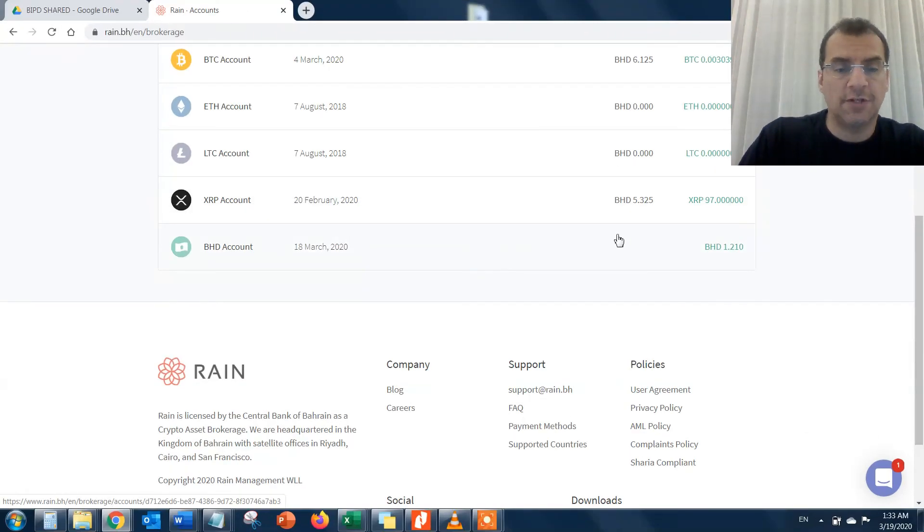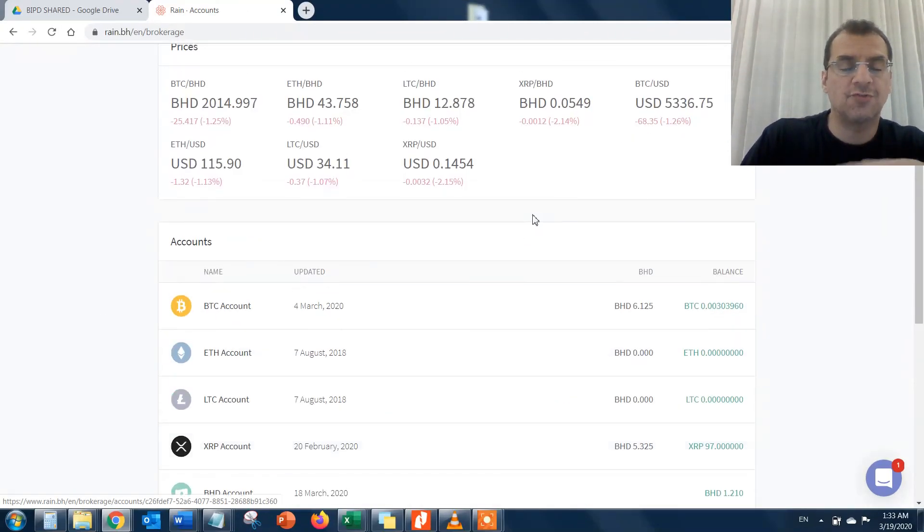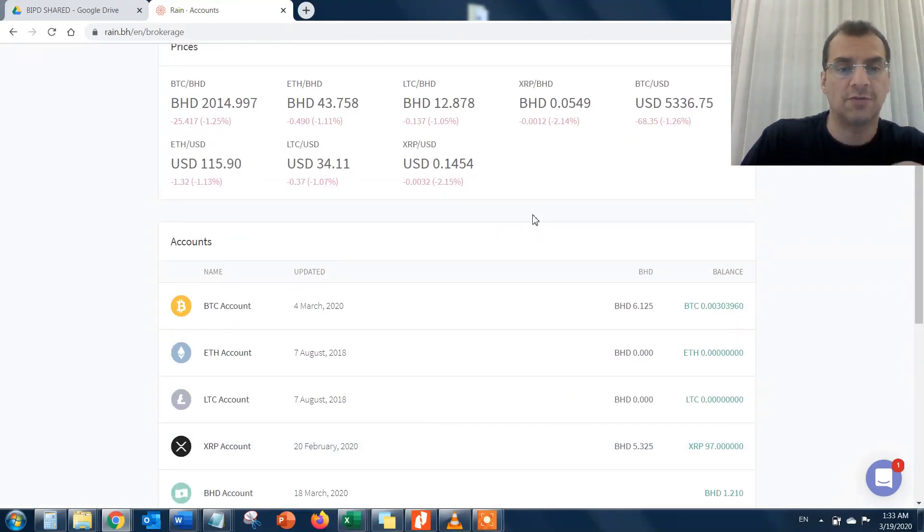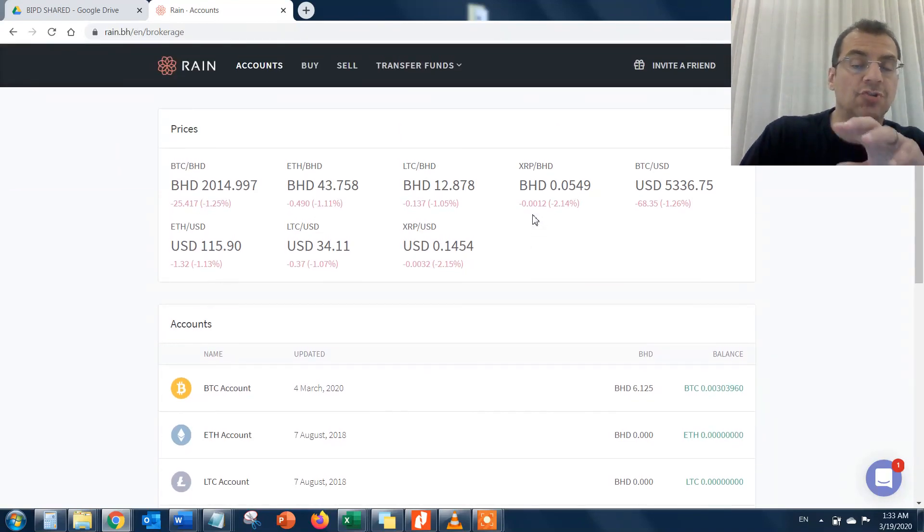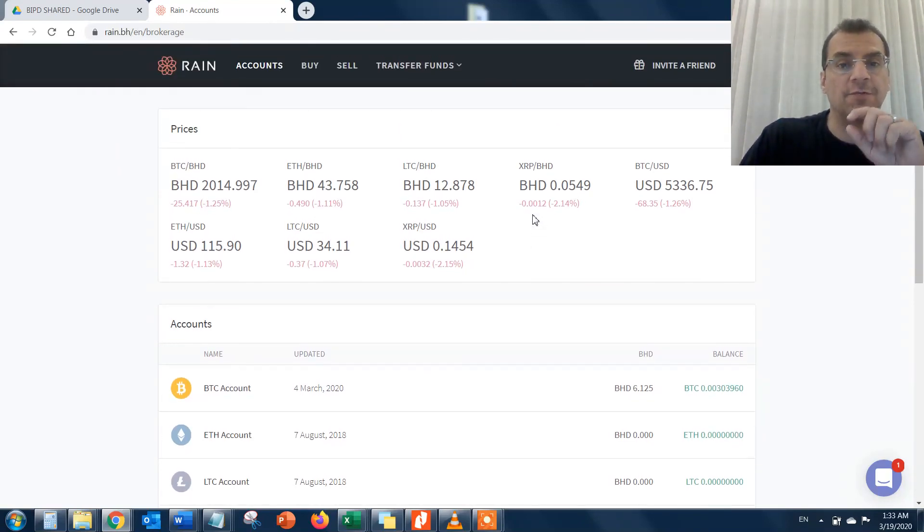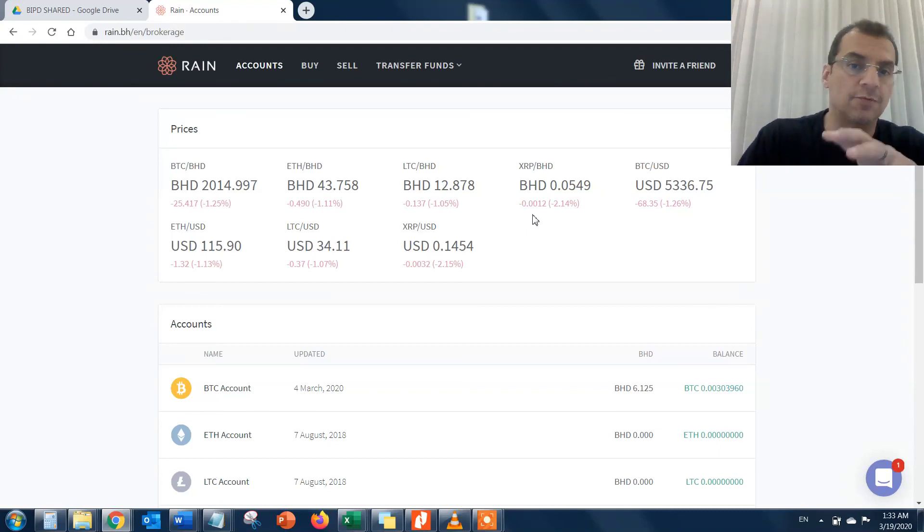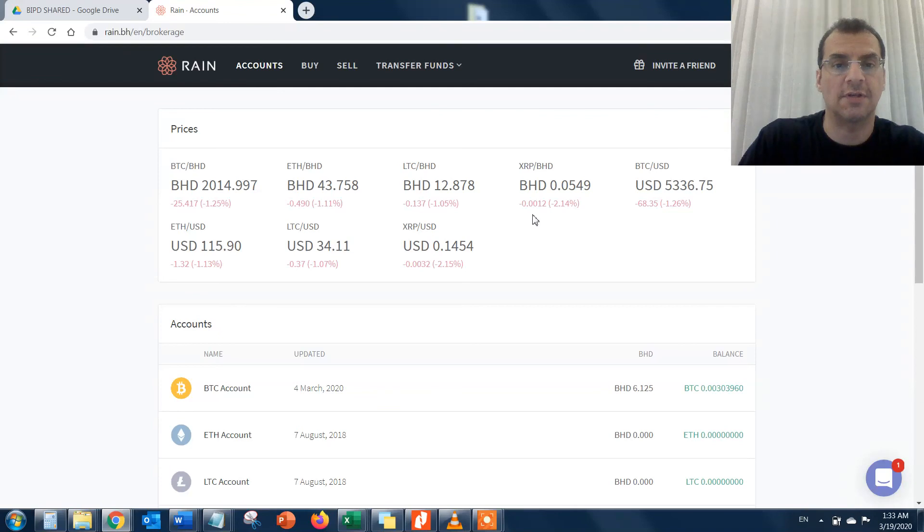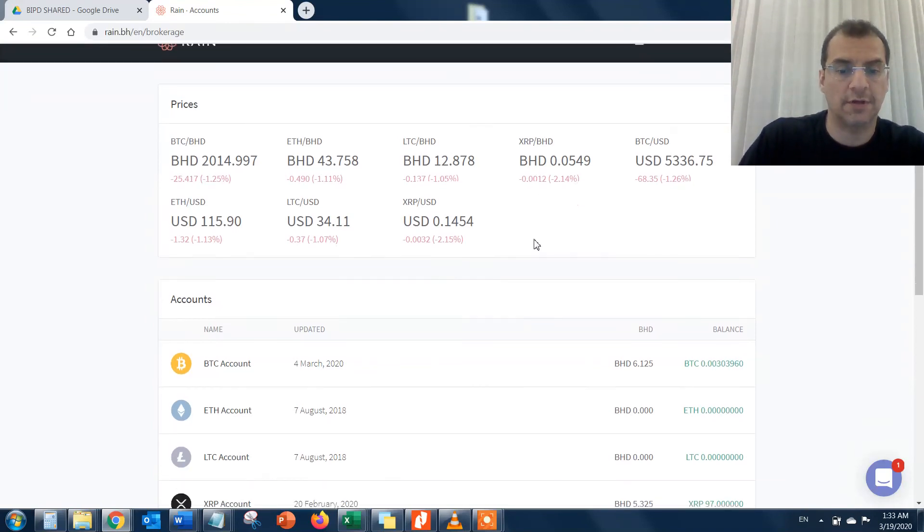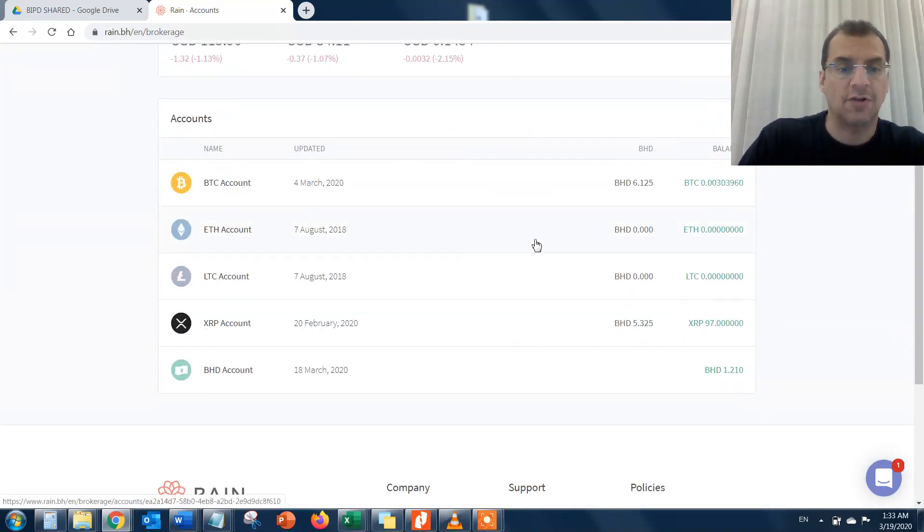In the next quick video, I'll show you the different transactions that you can do and how to do them, how to make a purchase, and I'll show you the different fees which RAINN platform charges whenever you buy or sell any cryptocurrency. I'll see you guys in the next video.